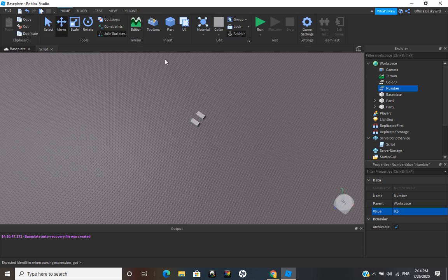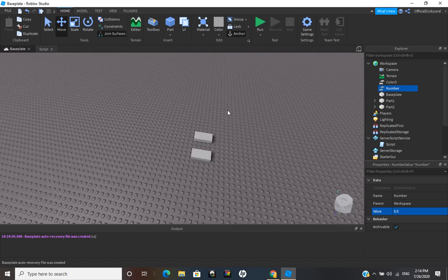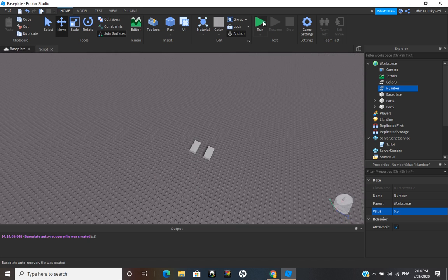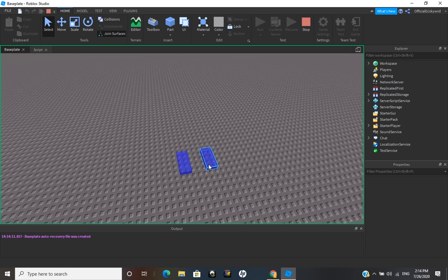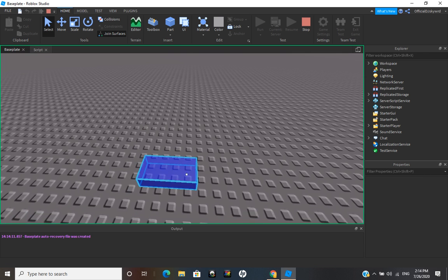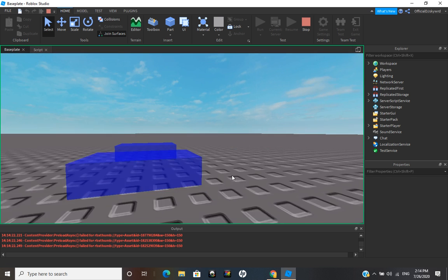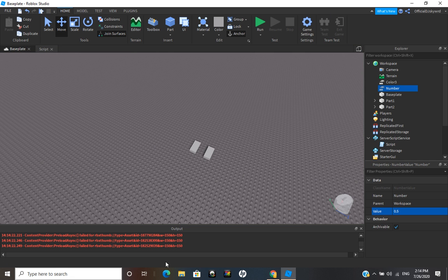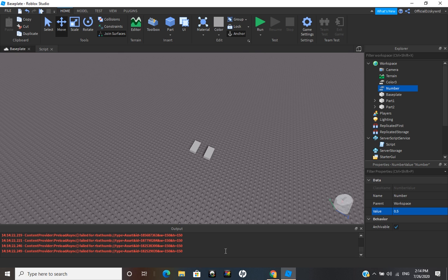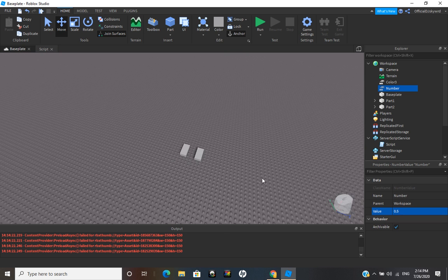So now these parts should be blue and their transparency should be 0.5. Let's go ahead and run it — and now you can see their transparency is 0.5 and their color is blue. Let's stop the scripts. Ignore these errors, they're just assets and stuff — not really important for what we're doing.